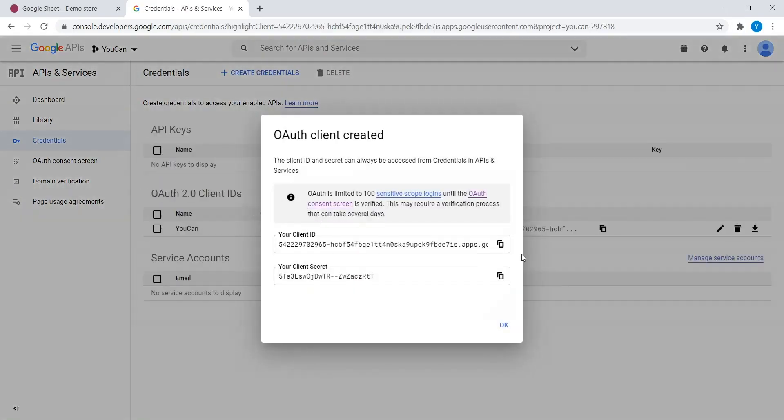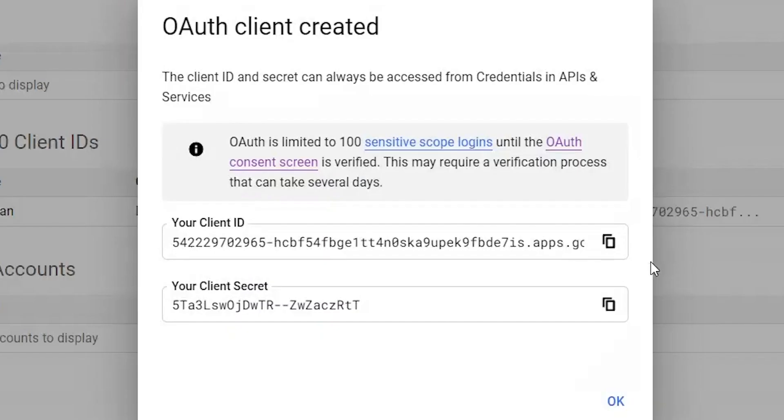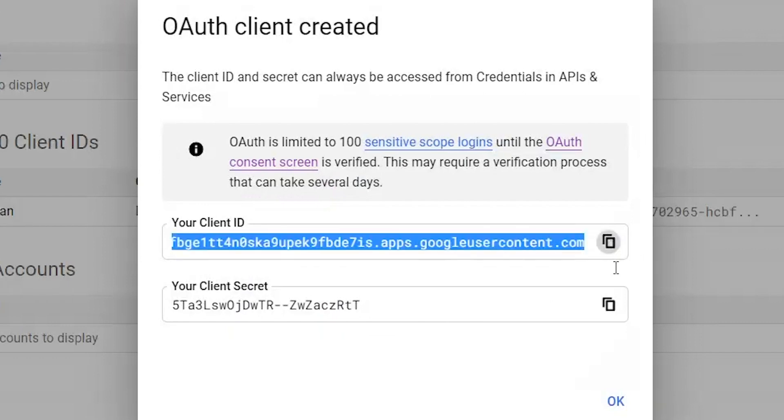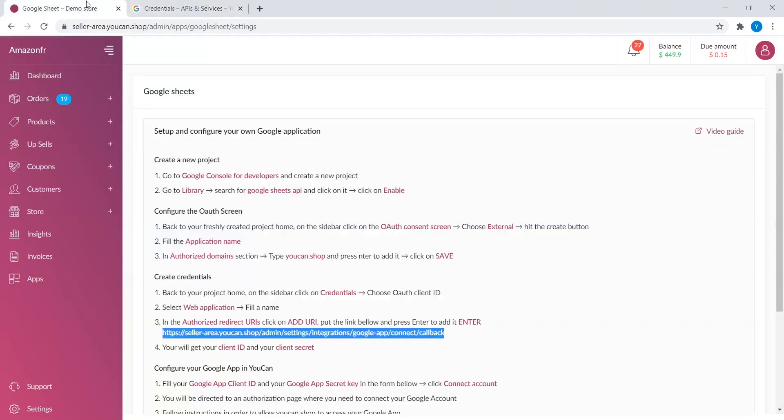You will get your Client ID and your Client Secret. Copy and paste them in YouCan Platform.